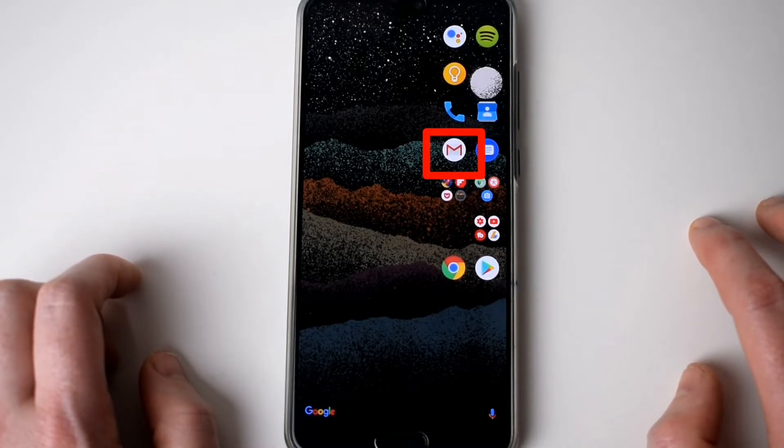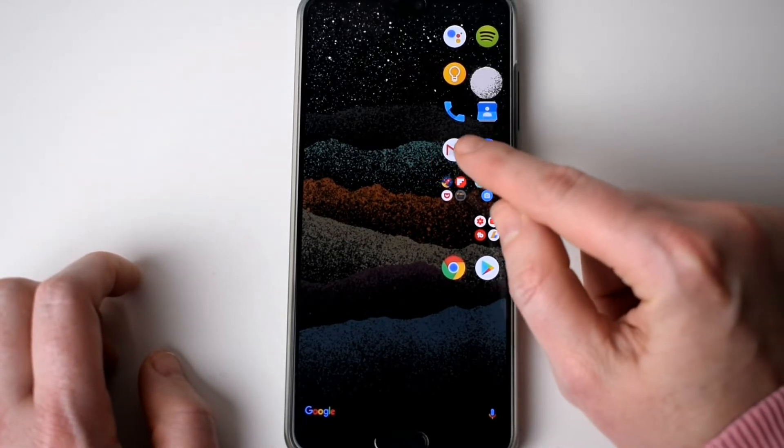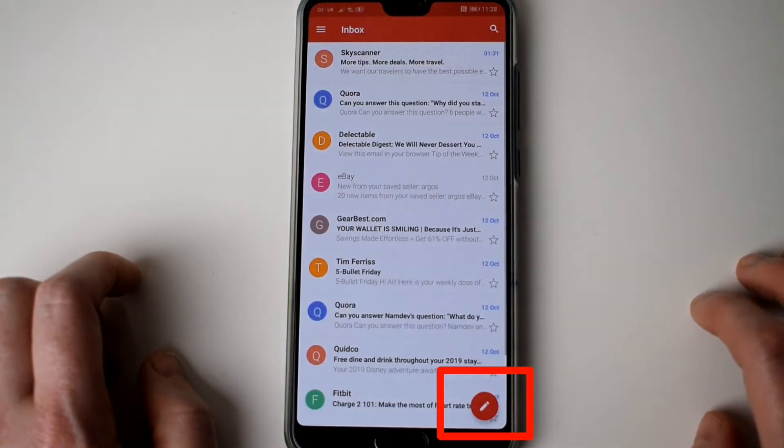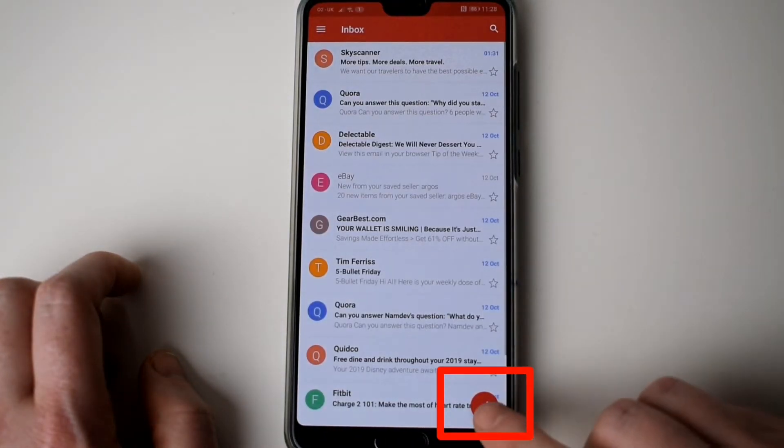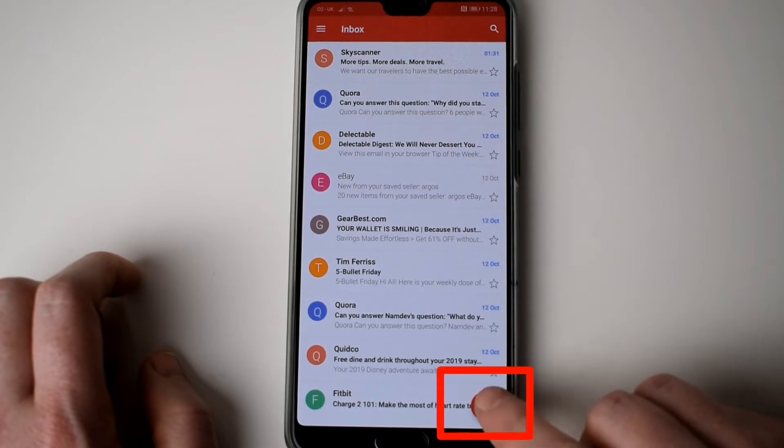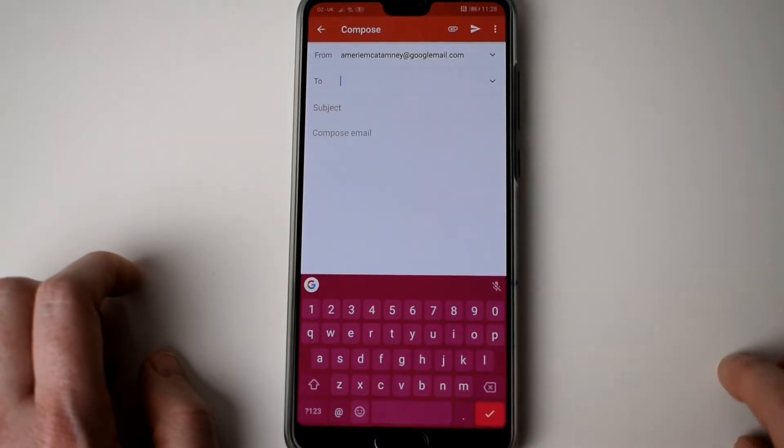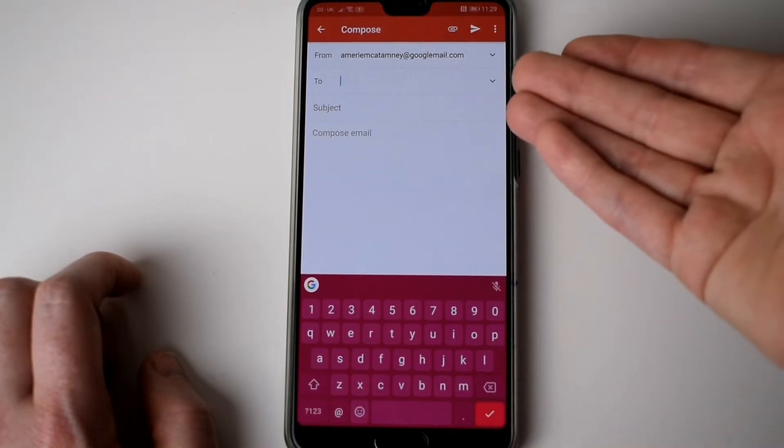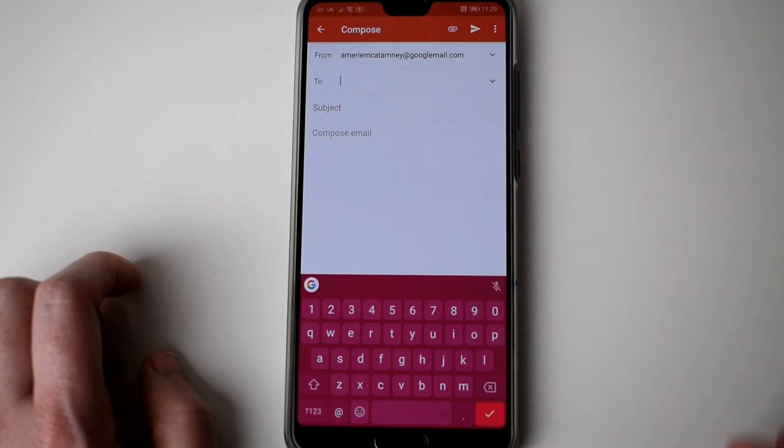So the first thing that you want to do is go to Gmail, and in here you want to create a new email just by hitting this little red icon here, and there we go. So that brings you in to write a new email.